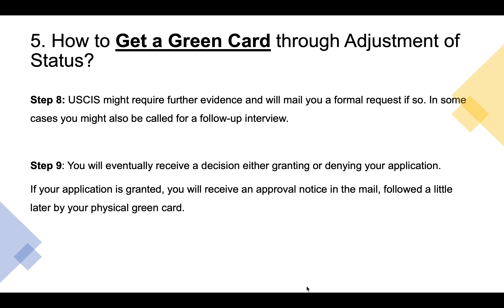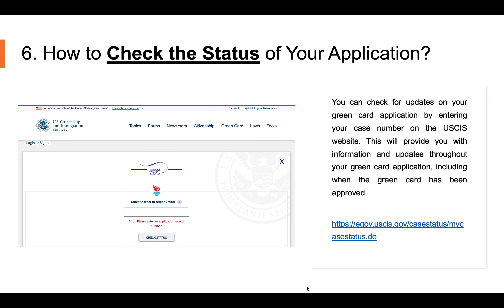You can check updates on your green card application by entering your case number on the USCIS website. This will provide you with information and updates throughout your green card application, including confirmation when the green card has been approved.